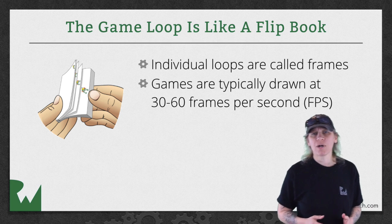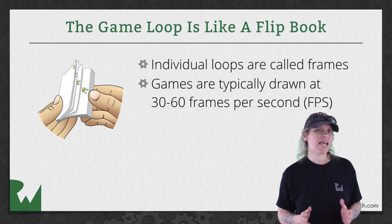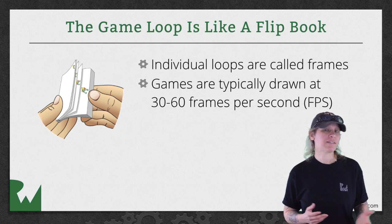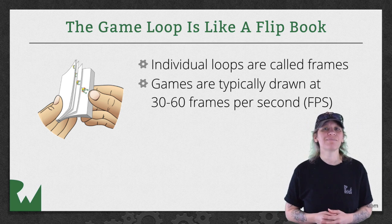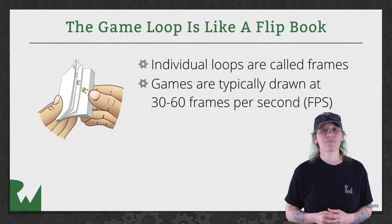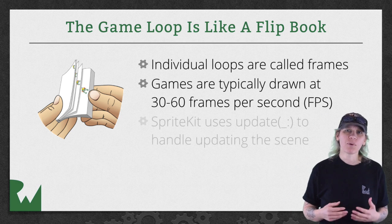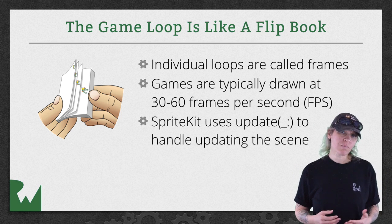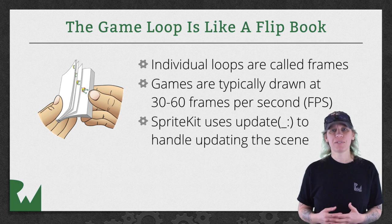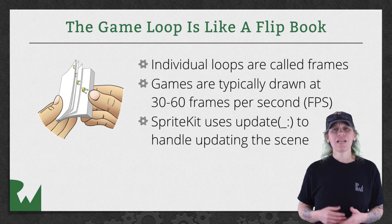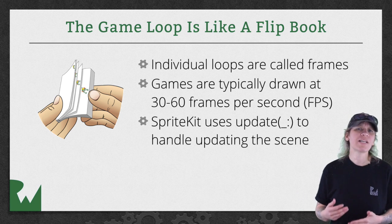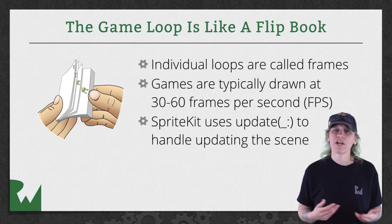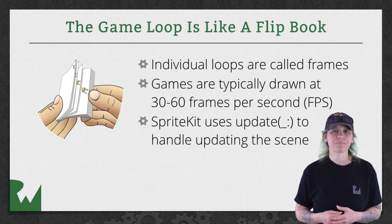Behind-the-scenes Sprite Kit runs an endless loop often referred to as, you guessed it, the game loop. For each frame Sprite Kit calls a method on your scene named update. This is where you can add the code that you want to run for every frame.